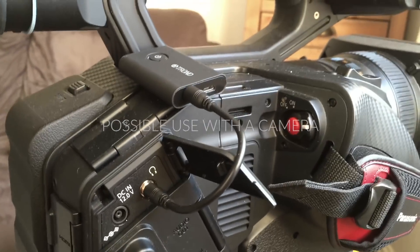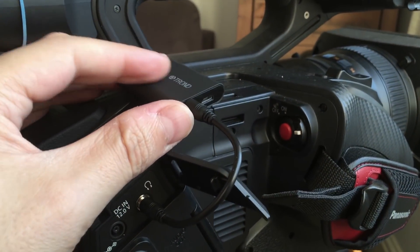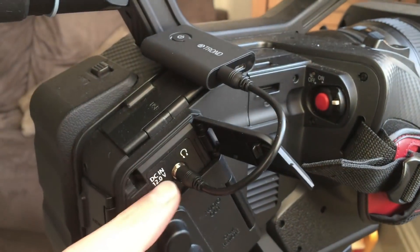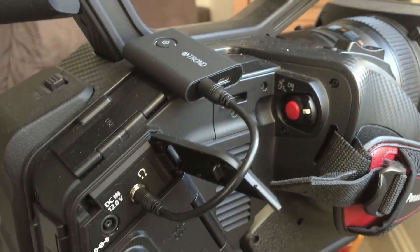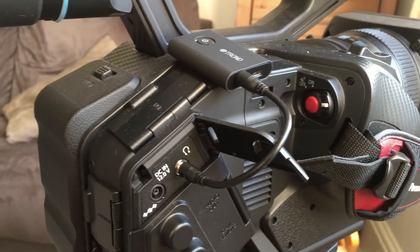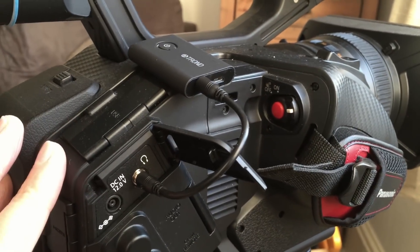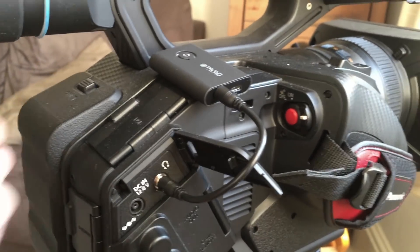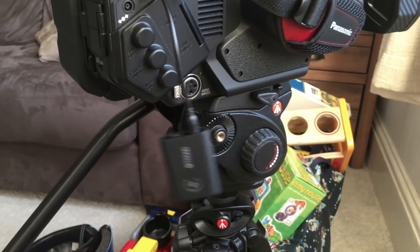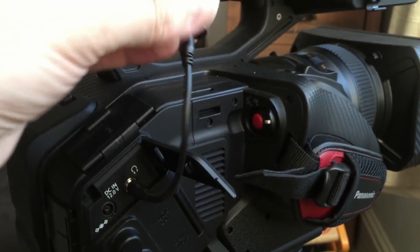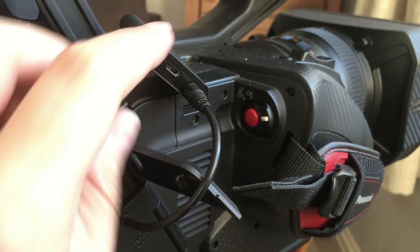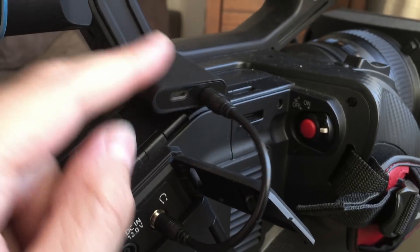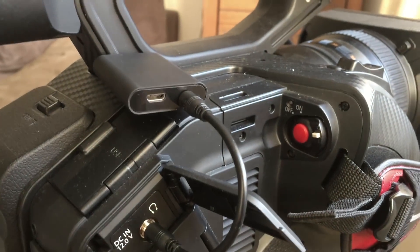So what I actually wanted this for was to connect like this to the camera so that I can use the headphone out with a Bluetooth transmitter and then use some wireless headphones so I don't have to have a cable running out to whatever I'm doing. So it helps with a kind of one-man operation. But I mean, this thing is so small that it's actually really good because you could just have that dangling from there.